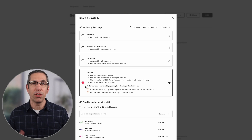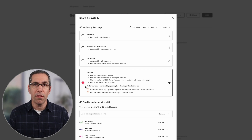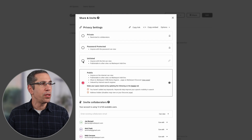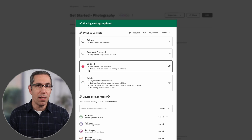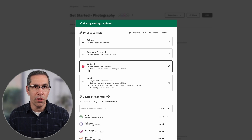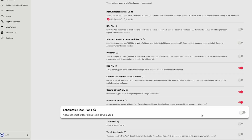If your use case is to promote this property, go with the Public option, as it allows search engines to find it and it'll be displayed on the Discover site. If you don't want search engines to discover your digital twin, use the Unlisted option instead. Now the only thing left is to reach out to my admin and have them enable schematic floor plan ordering for this account. Let's now look at this from an admin's perspective — the first thing an admin needs to do is enable schematic floor plan ordering.